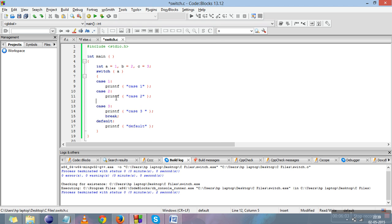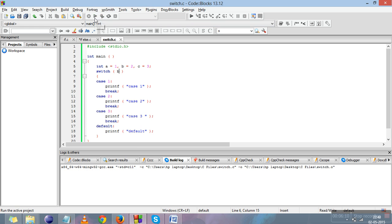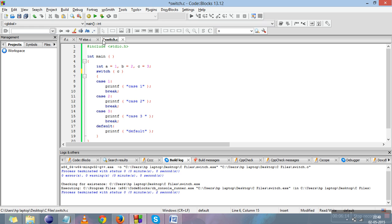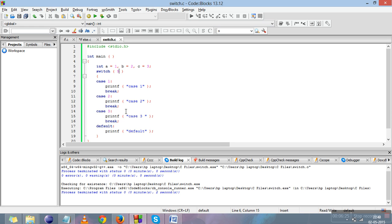I'll put the breaks back and replace 'a' with 'b' — case 2 executes. Replace with 'c' — case 3 executes. Replace with 5 — none of the cases match, so the default statement executes. To summarize switch: the input argument determines which case executes; if no case matches, default runs; and break stops execution and takes control out of the switch block. This is all about selection statements — next we'll study iteration statements.